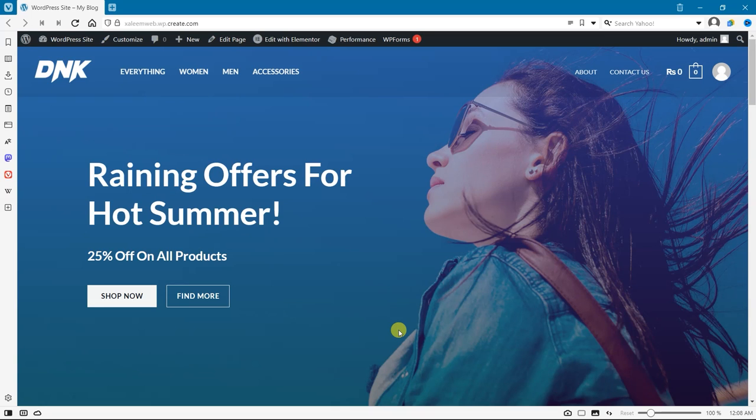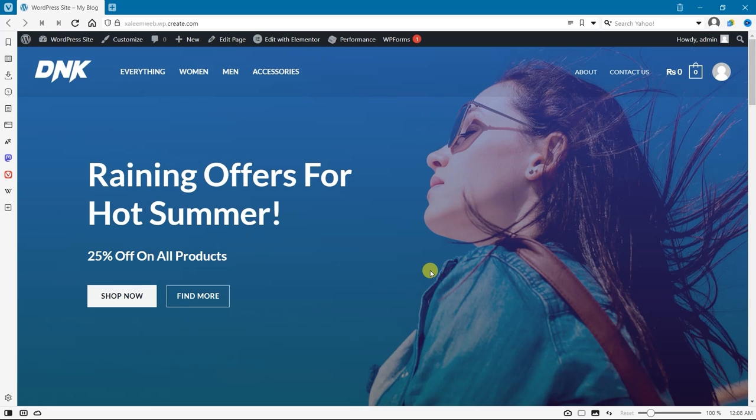Hi everyone, welcome back to our channel. In this video we are going to show you how to properly disable lazy load in WordPress. While lazy loading can improve your site speed and performance, it may not always be the best option for every site. So let's get started.